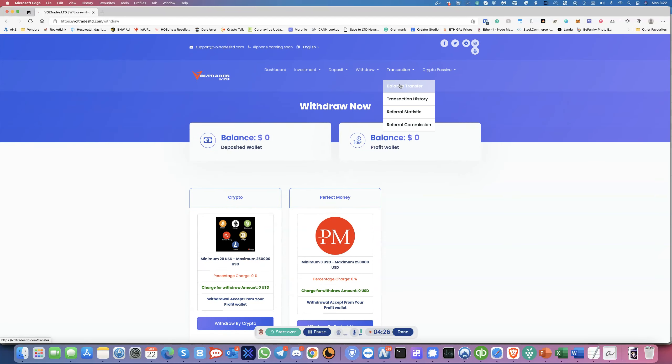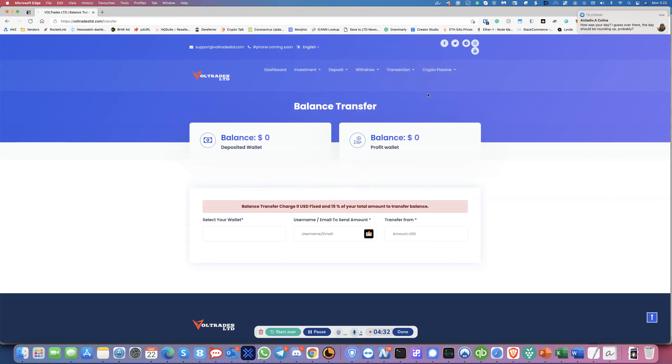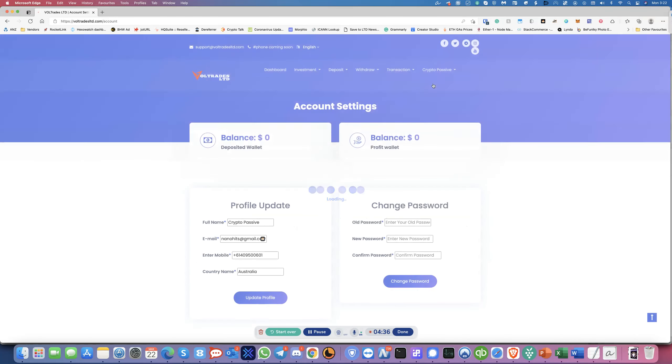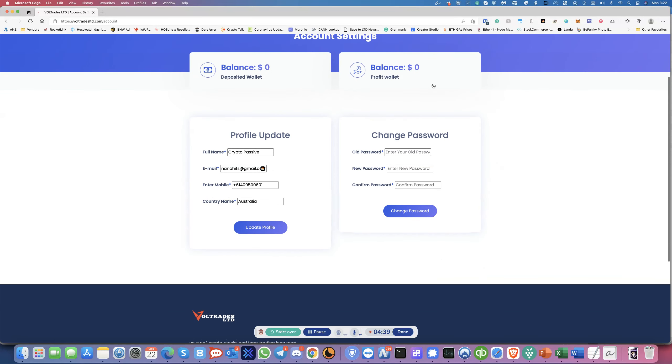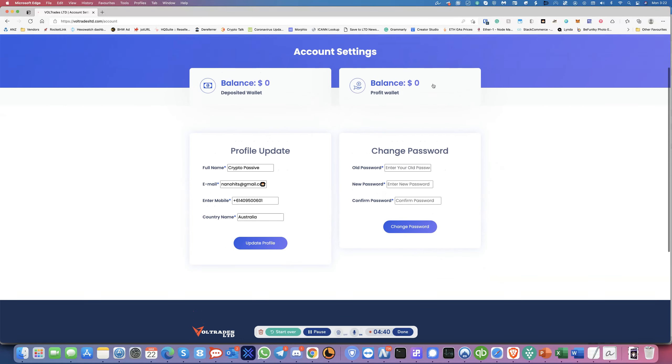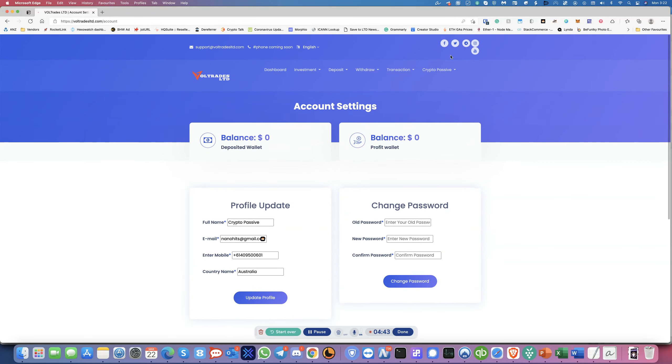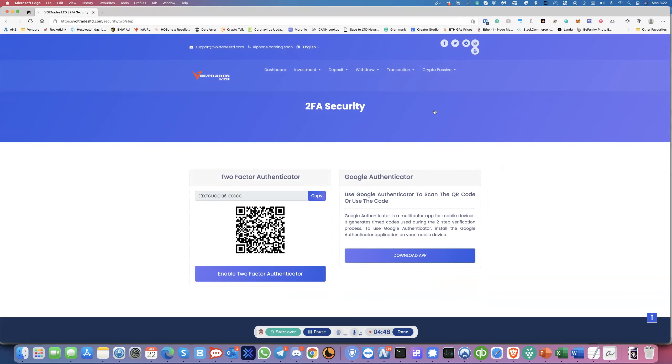And then here you get your usual stuff, your transaction history and everything else. Your profiles. A good thing about the profile over here is in the settings, you also have two-factor security, which is pretty good. Most platforms don't even have the 2FA. So that's pretty good.